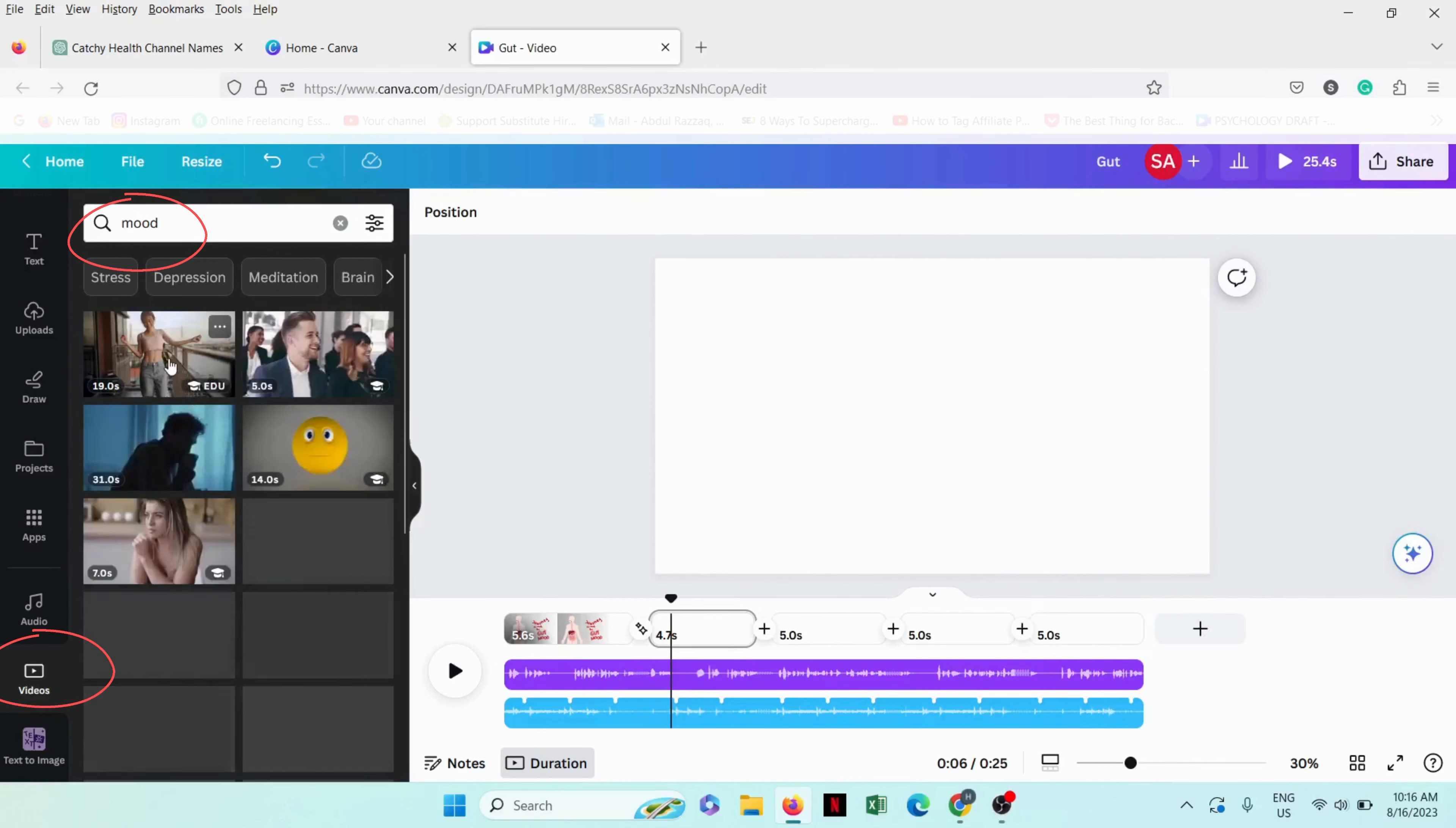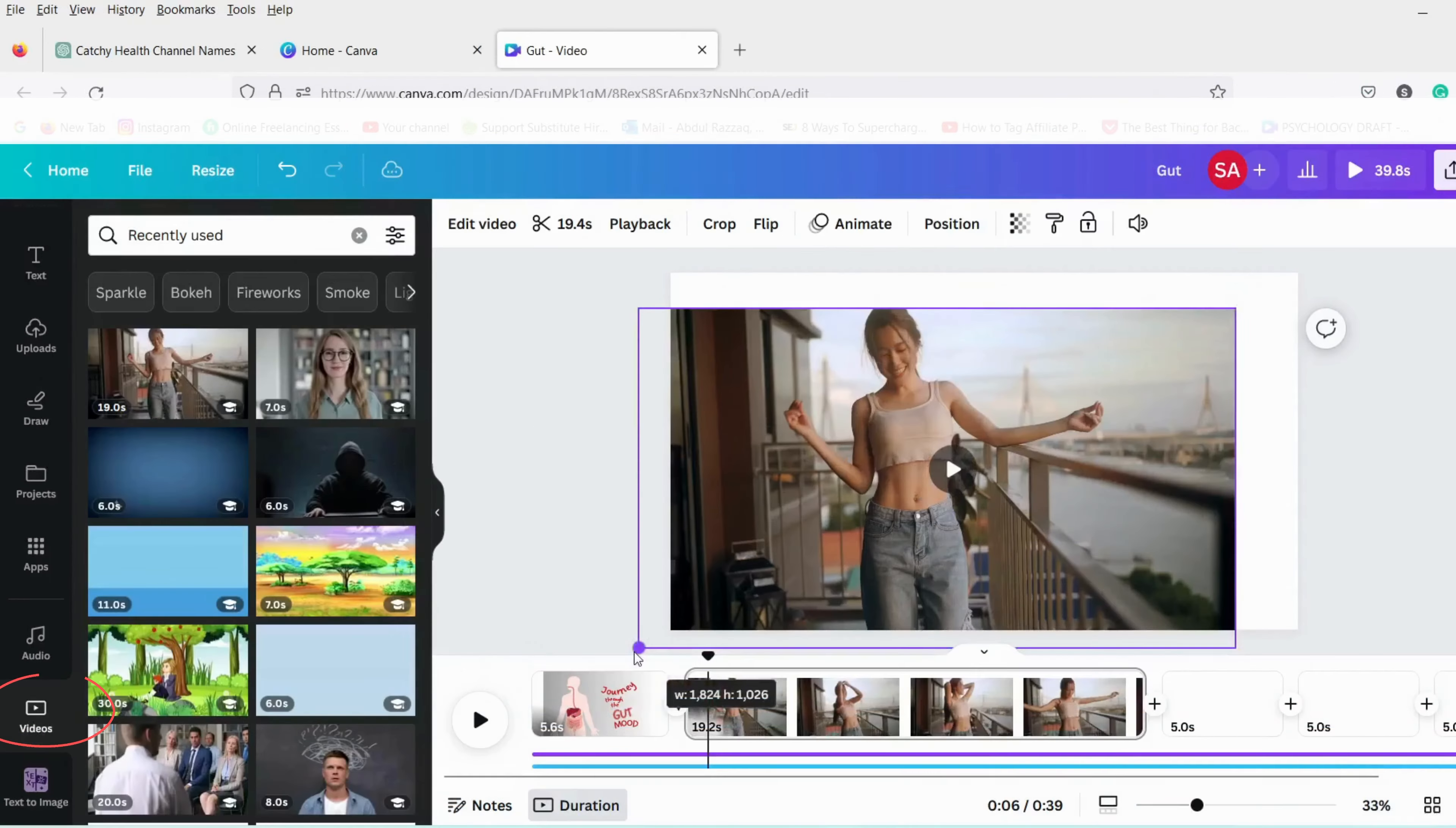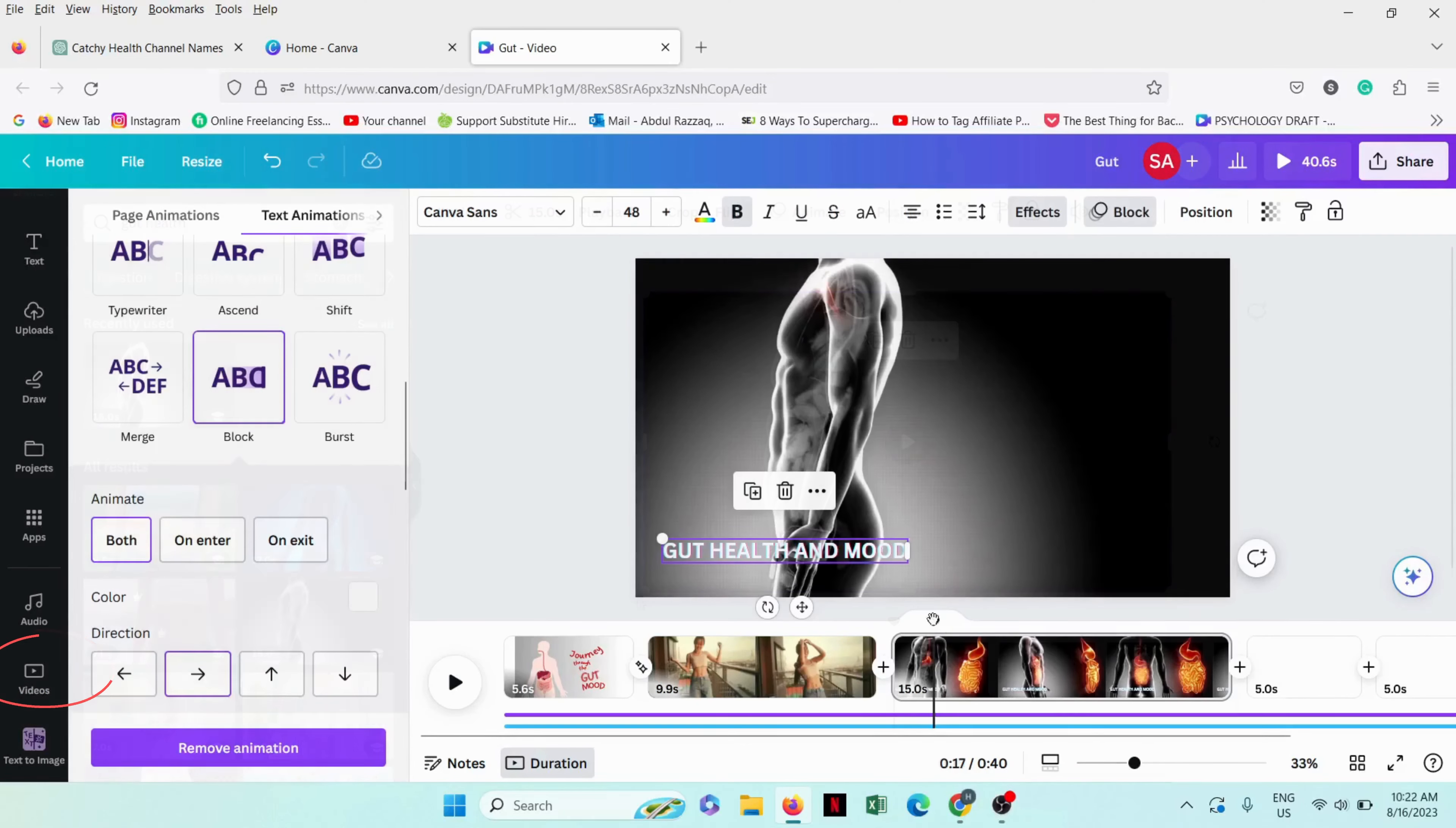Now again go to videos option and Canva write keywords from your script like mood in videos will appear. Select the videos and drag to the timeline. In this way edit the whole video. If you are finding this video helpful, subscribe to the channel and hit the bell icon to stay notified about new upcoming videos. Now I will show you the end result.